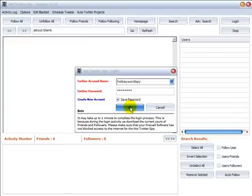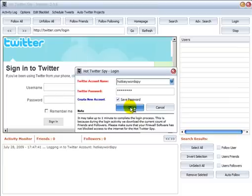Hi, this is Chris. This is the Hot Twitter Spy 2.0.9 and let's log in and show you some of the new features.